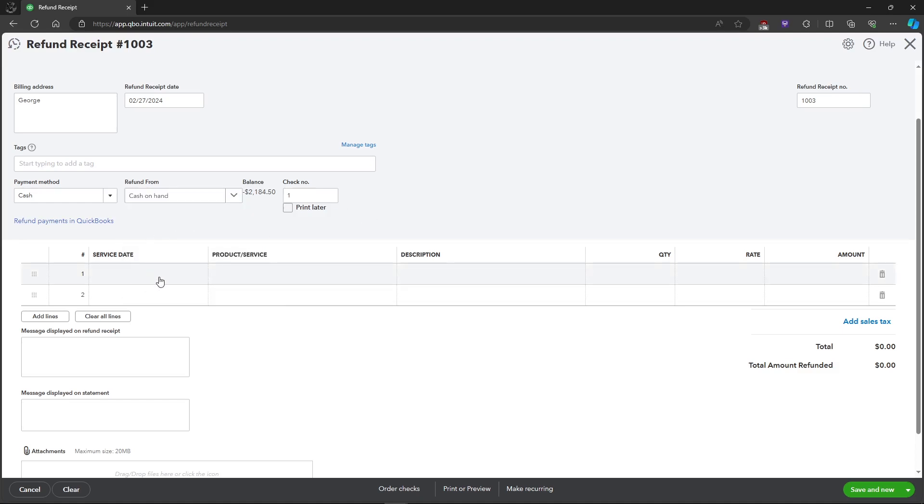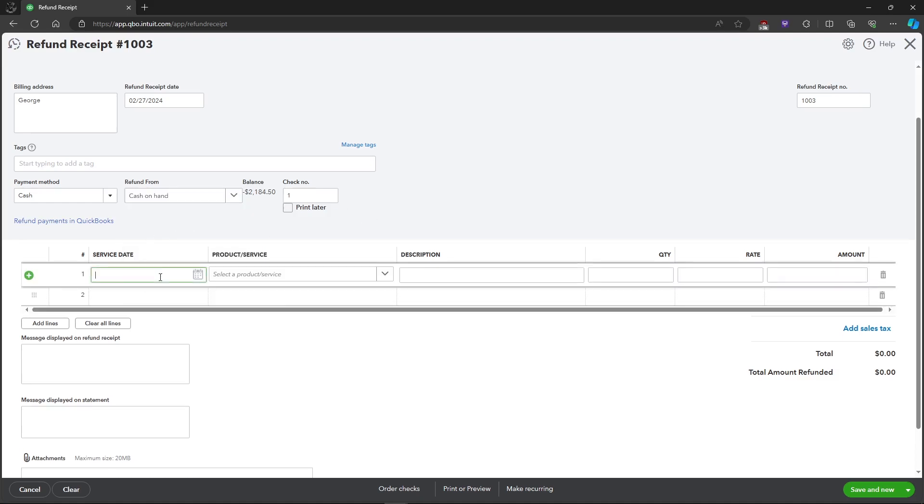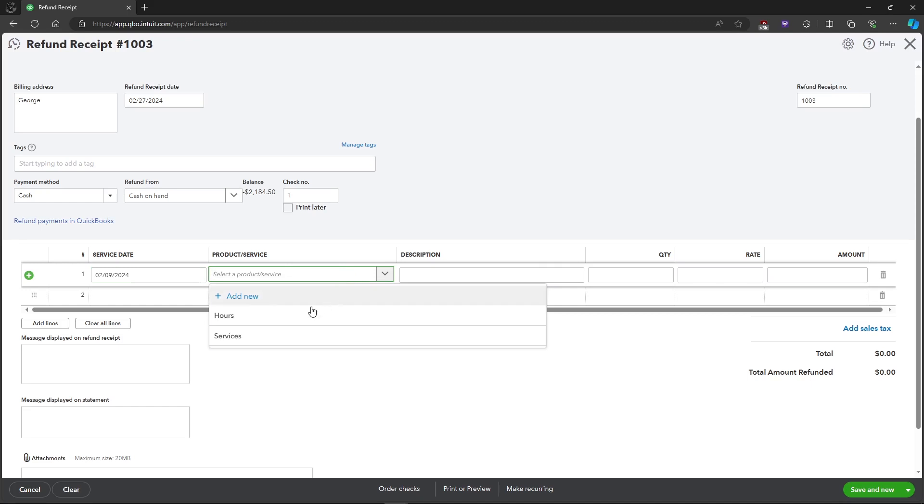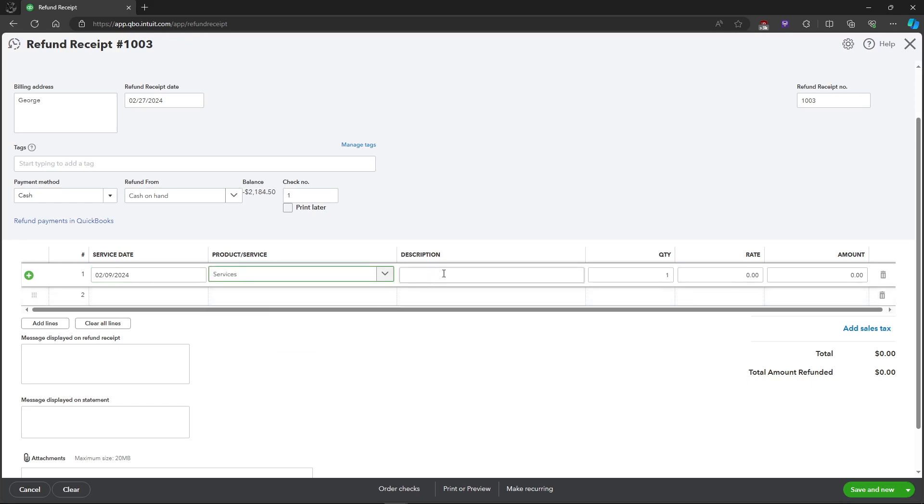And you can also put in the service date that it was created. So for example I'll just put in a random date right here, and the service that it provided, and the description of the refund, and the quantity and the rate.